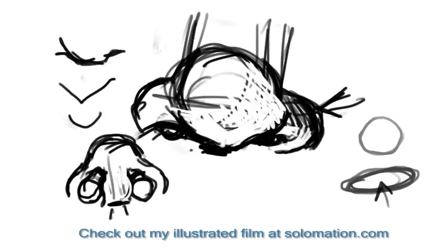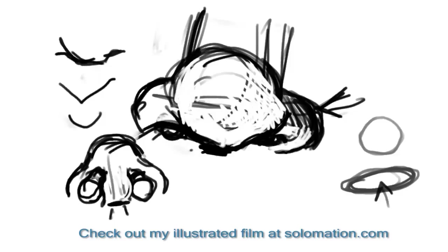So you always want to be aware of what forms are eclipsing other forms, and make sure to make that very clearly defined because that's what makes drawings look convincing.